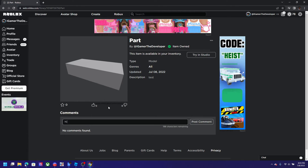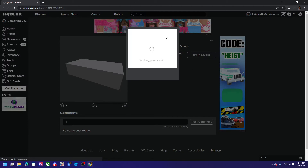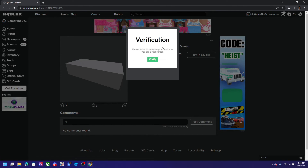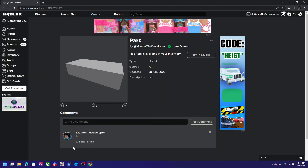As you can see, you can also write a comment — you can say 'hi' and see people's comments. You'll need to do verification to prove the comments work. Let's click verify and then click submit, and the comment gets sent. That's how you upload models to Roblox!